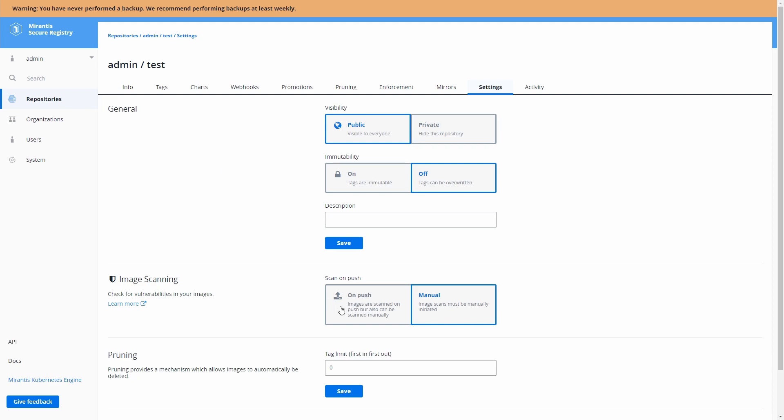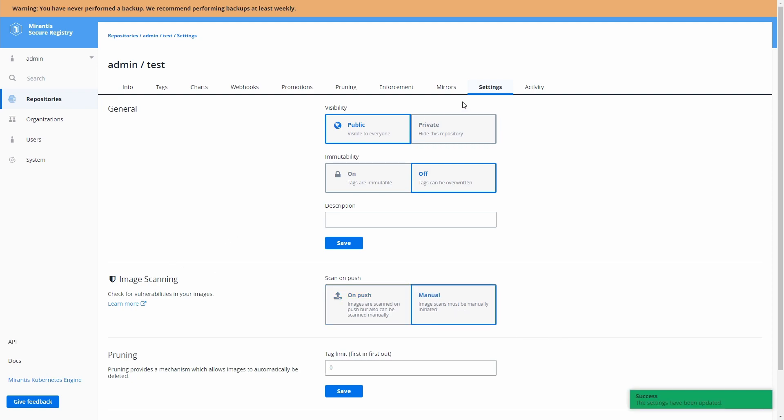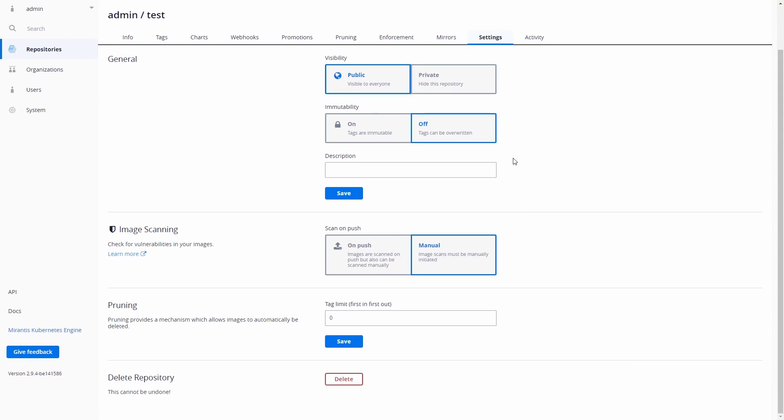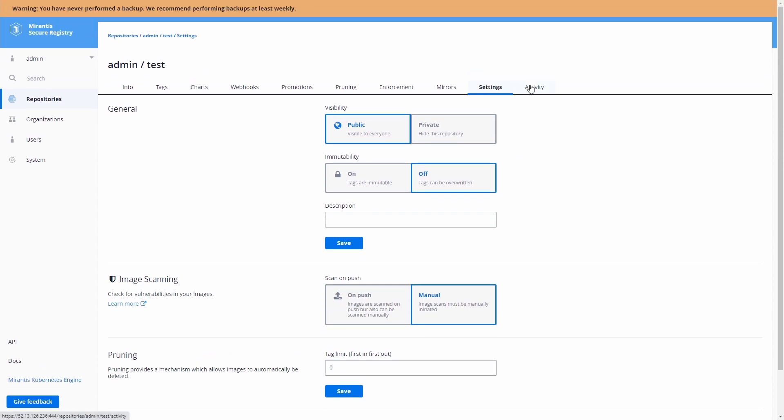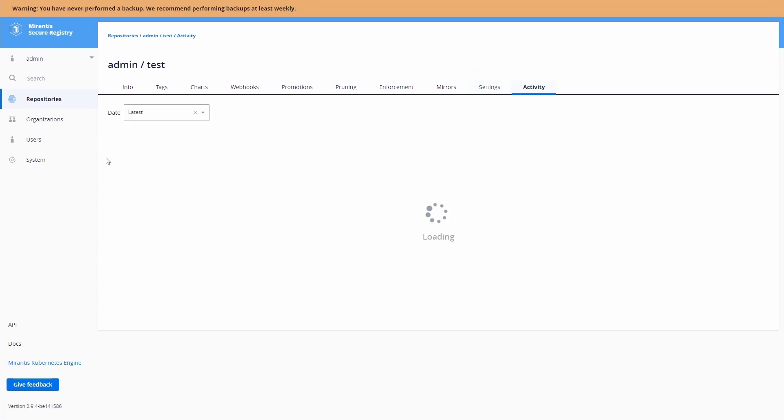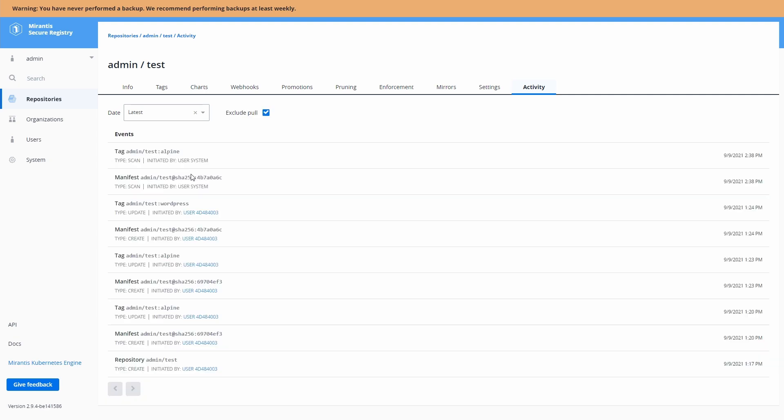Generic settings here that you can configure. So image scanning, you can see I can do it on push. Every time an image is pushed, we'll do the scan versus manual where an image scan must manually be triggered. And that's what gives us our CVE scores that we had before. And here's an activity log so we can see what's been happening within our repository.